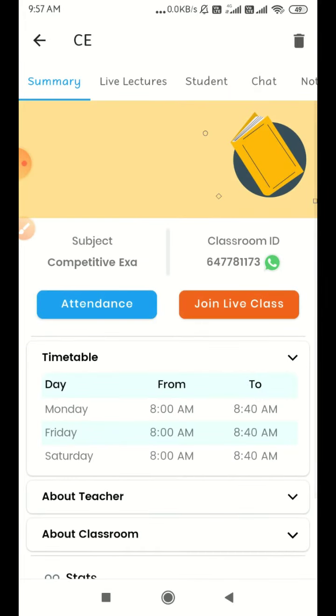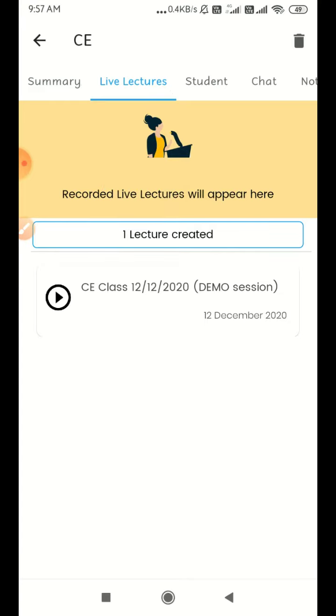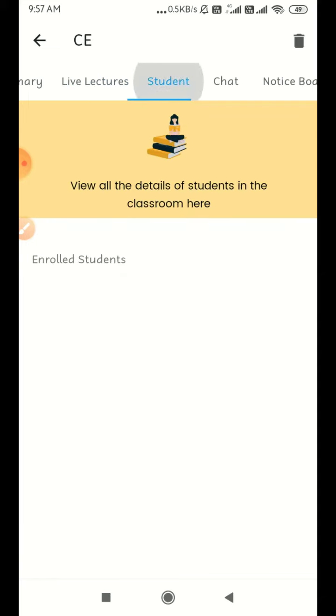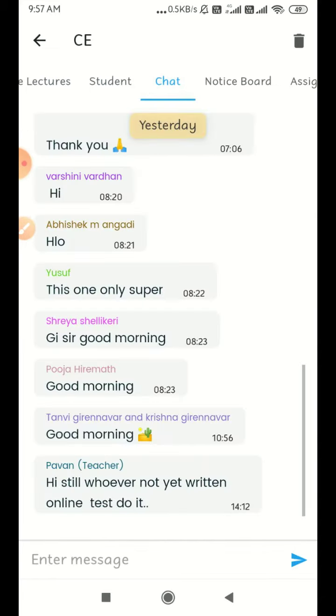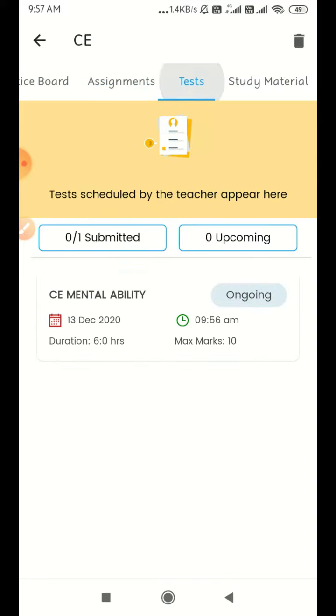You can click on Live Lectures. Click on that. You can record all of the lectures. You can click on Students Chart, Notice Board, Assignments, Test.